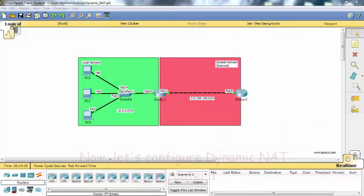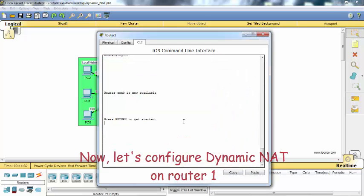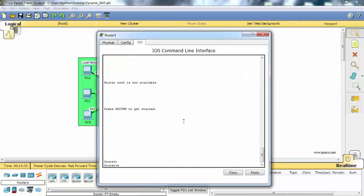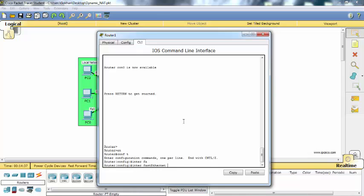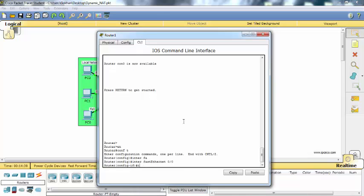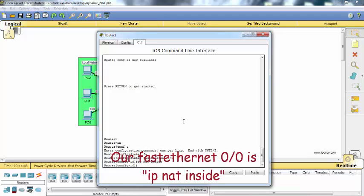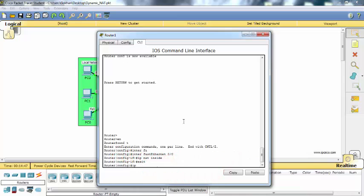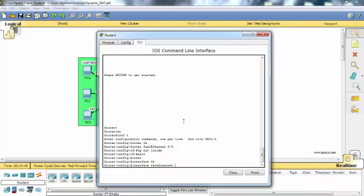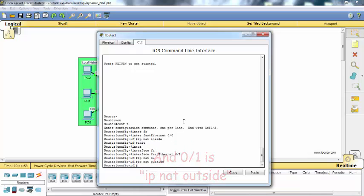Now let's configure dynamic NAT on router 1. Our FastEthernet 0/0 is NAT inside, and 0/1 is NAT outside.